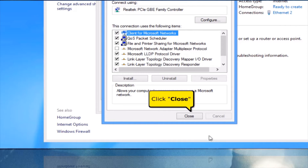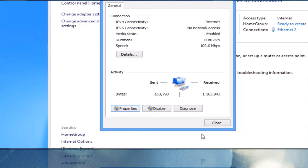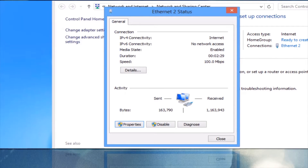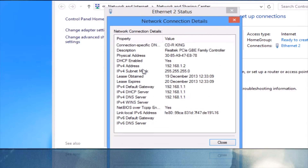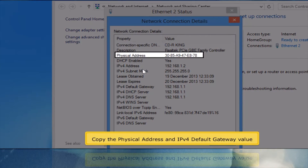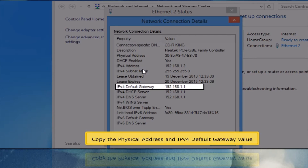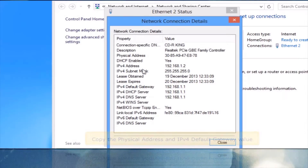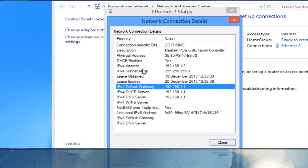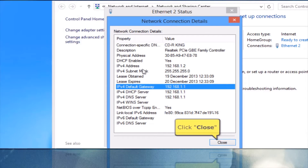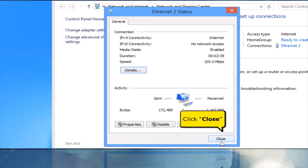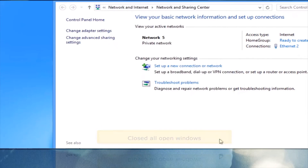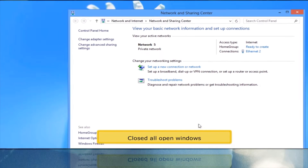Click the Close button. Click the Details button. Copy the physical address and IPv4 default gateway value. Click Close, then Close again. Close all open windows.